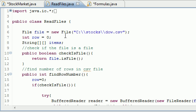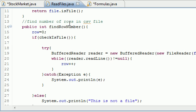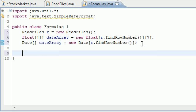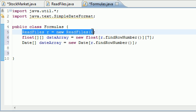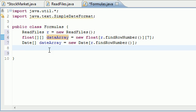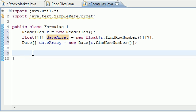We have this findRowNumber method that we built, and that is why we needed to build it — whenever we create our array we need to figure out how long to make it. So now that we've created our object so we could use these methods, and we have a dataArray and a dateArray, let's go ahead and make that dateArray right now.